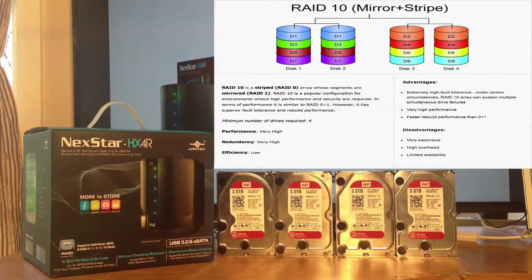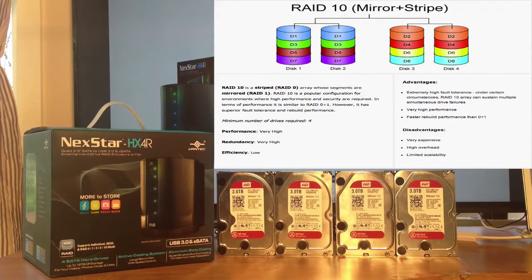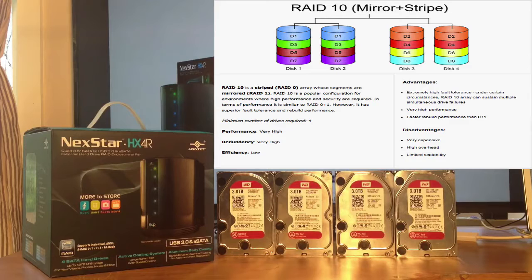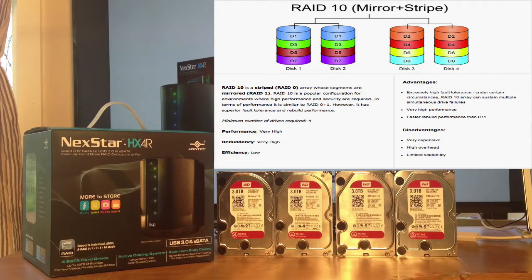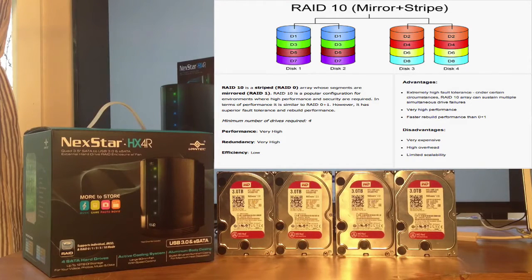Very high performance, very high redundancy, but it's not cost efficient, because you only get six terabytes out of the 12 terabytes you have.